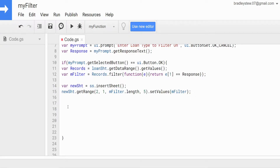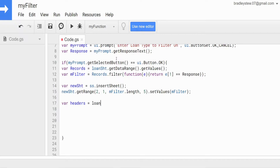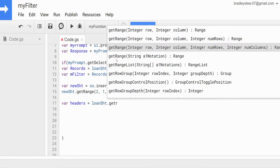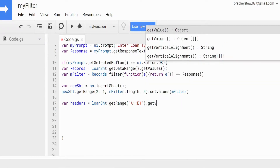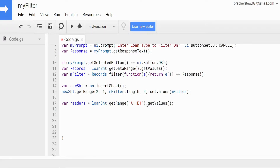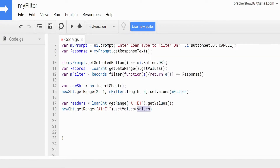We have one final variable called headers, which is just going to be the headers from our loan sheet in range A1 through E1. We reference our loanSheet variable, call getRange() using A1 notation for A1:E1, and then call getValues(). Then with our newSheet variable, we get that exact same range and setValues() equal to our headers variable.